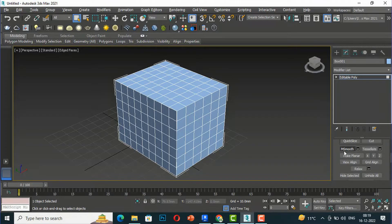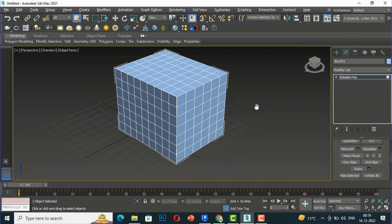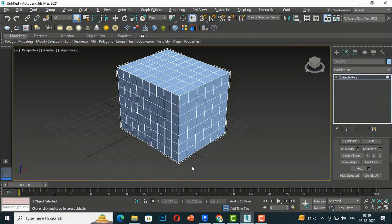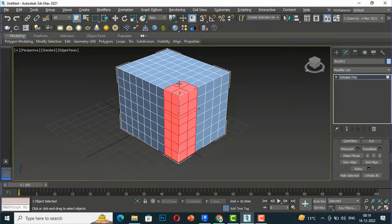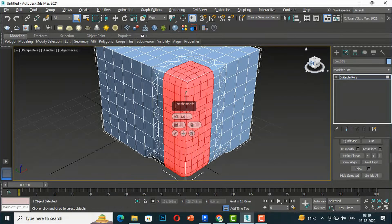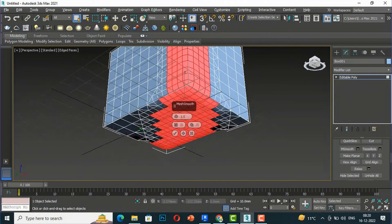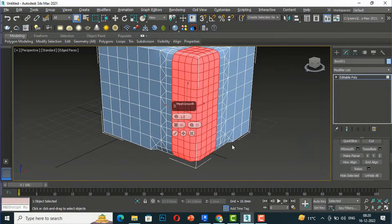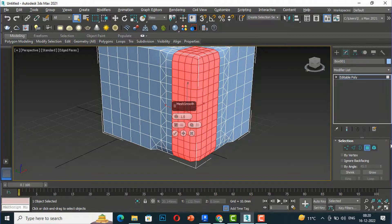I'm going to select MSmooth. I want to make some part of this box smooth, so I'll select some polygons — suppose I select this corner. I'll click MSmooth and you can check this box and you can see this part is now smooth. You'll notice some polygons are also selected on the back side, so you can enable 'Ignore Back Facing' in the selection settings so those are not selected.